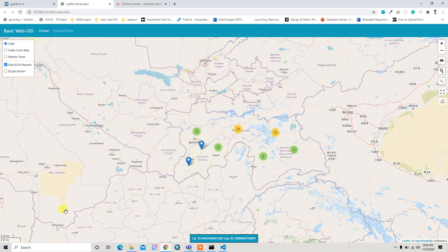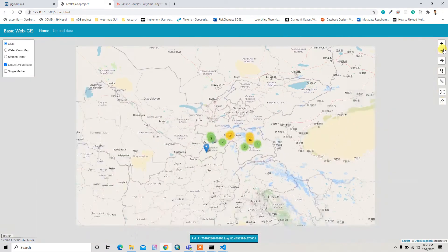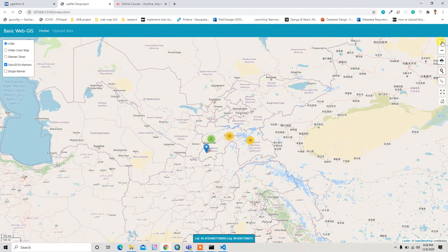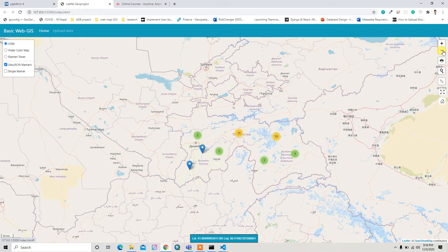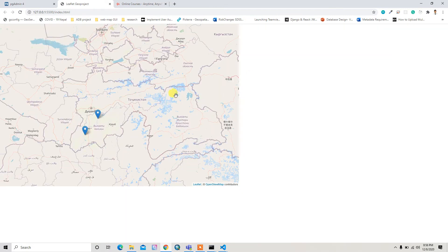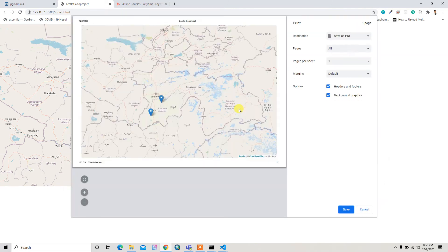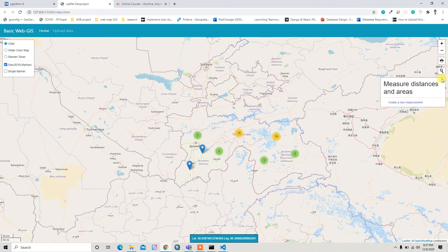I also added a map scale and map attribution. There's a zoom in and zoom out button which comes with Leaflet by default, and I added a print functionality so we can print the map in different sizes.